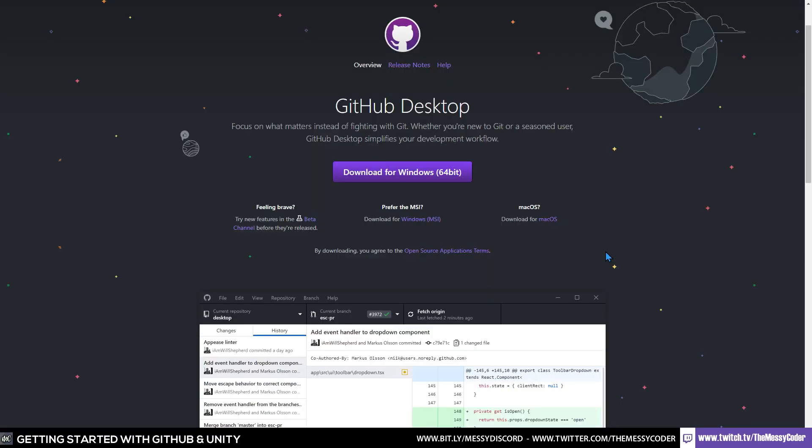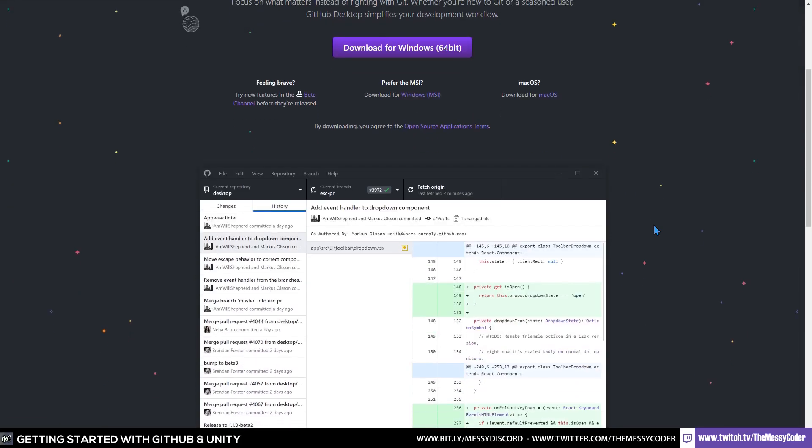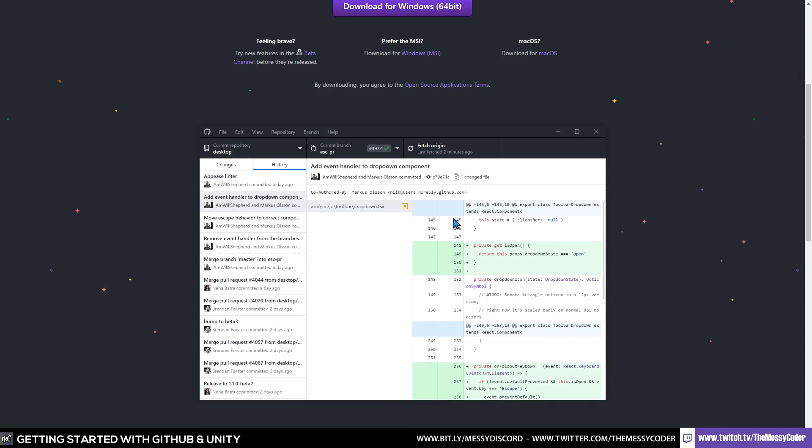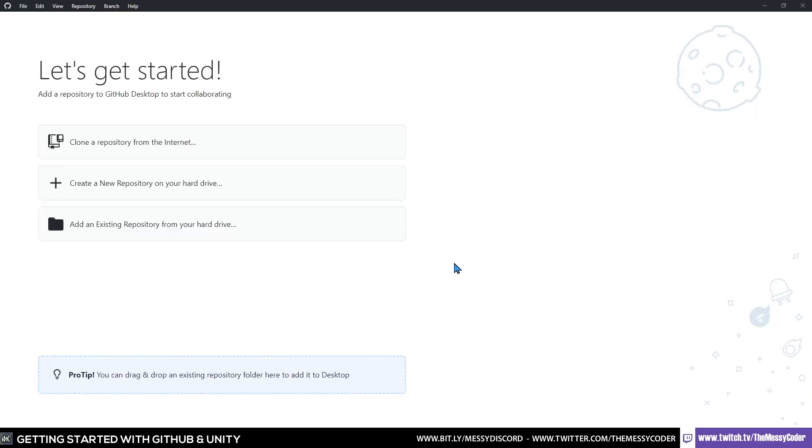And then finally go to desktop.github.com and grab yourself their Windows app or the Mac version if you want to use the Mac version. It's very easy to install and when you do it looks something like this. So let's do that and then pop into the GitHub desktop application.